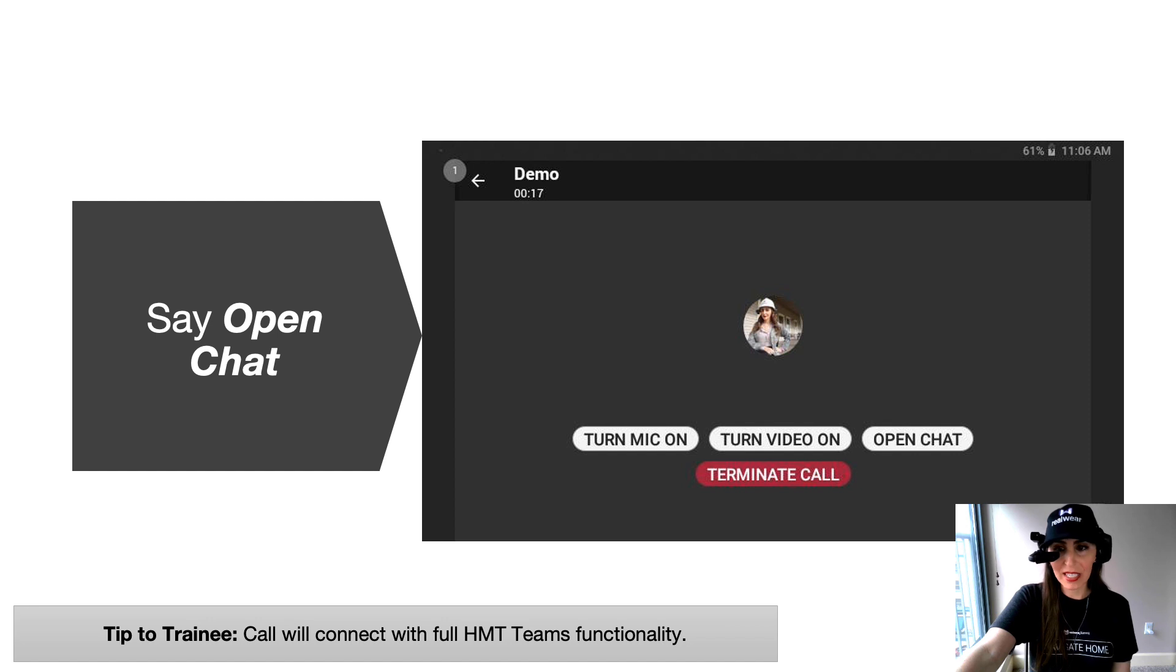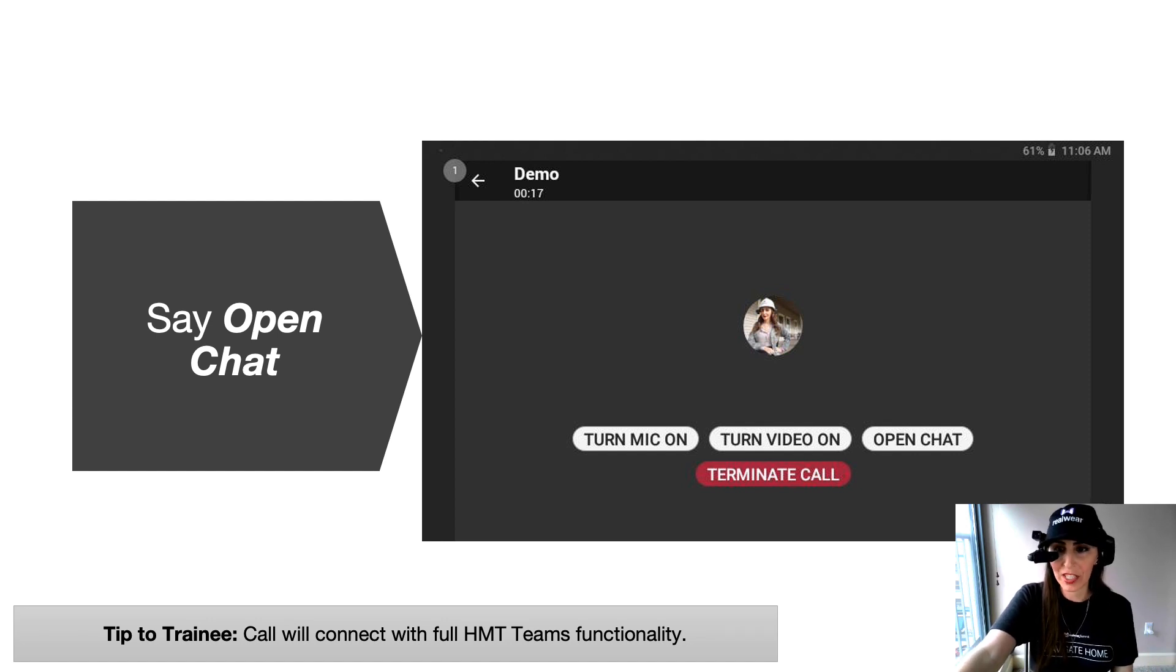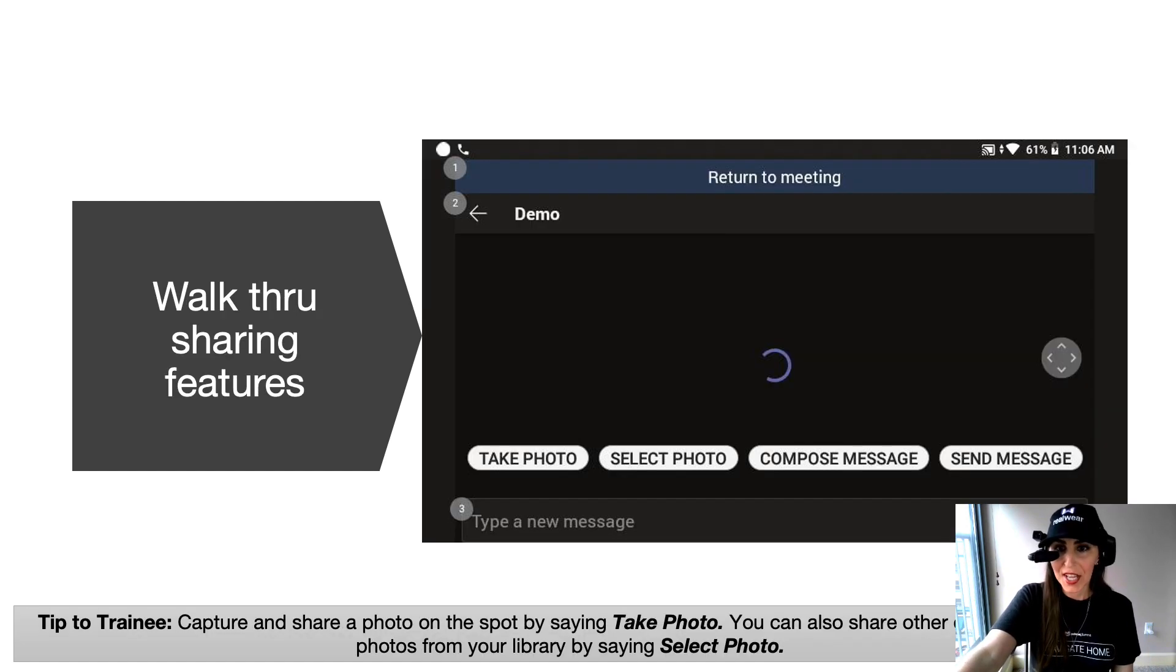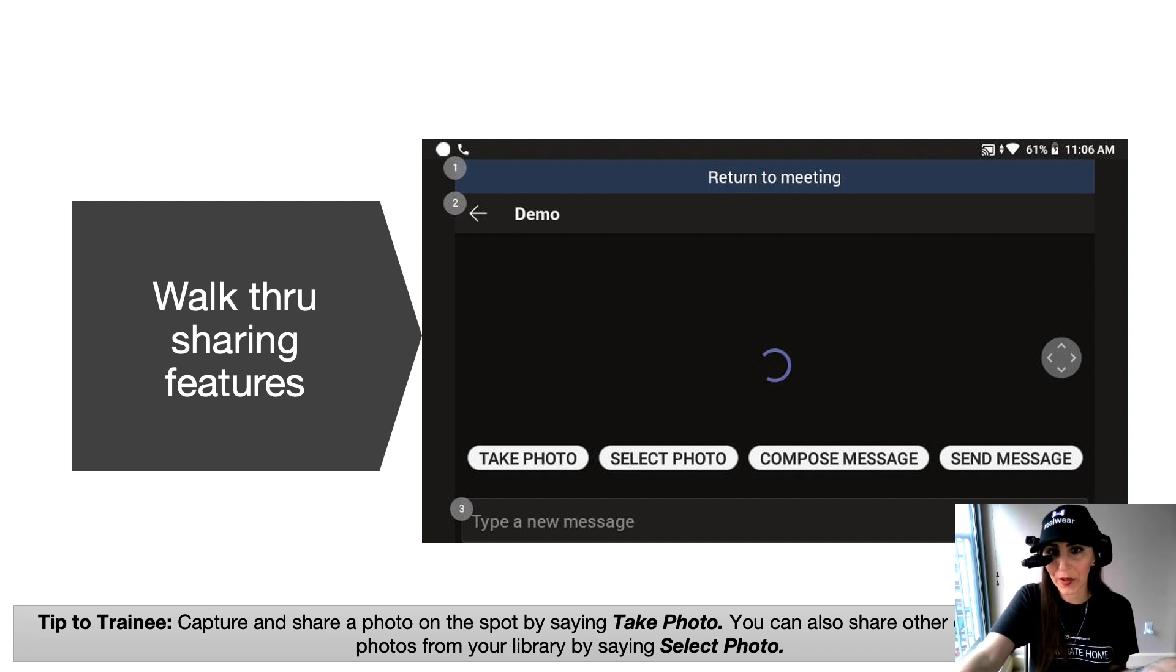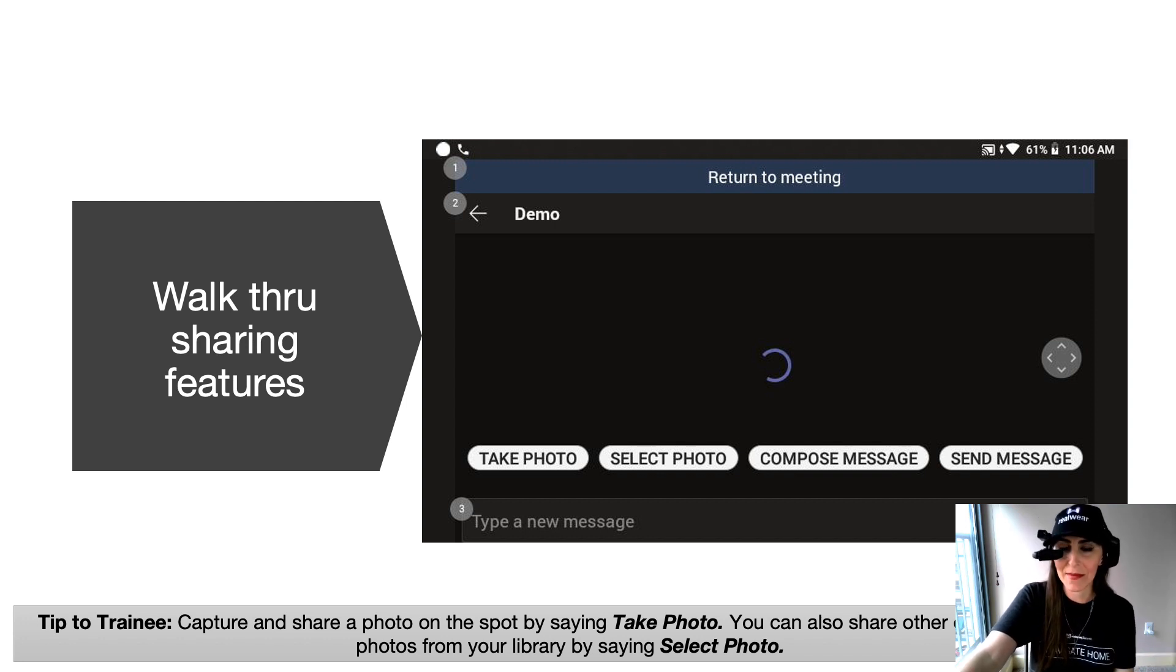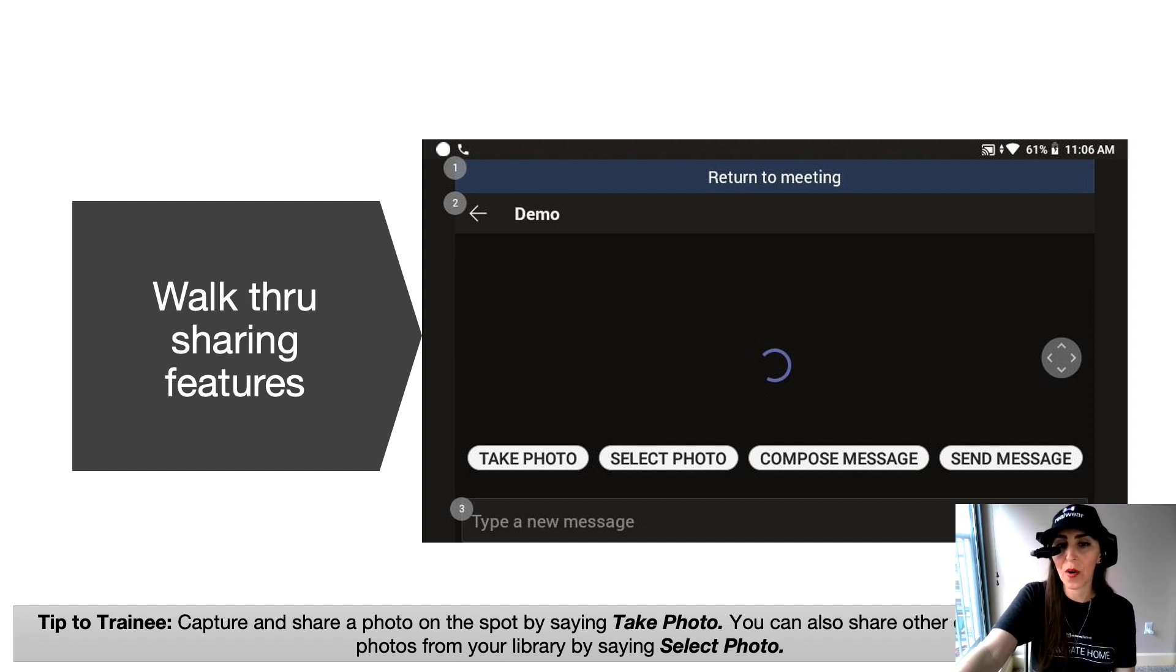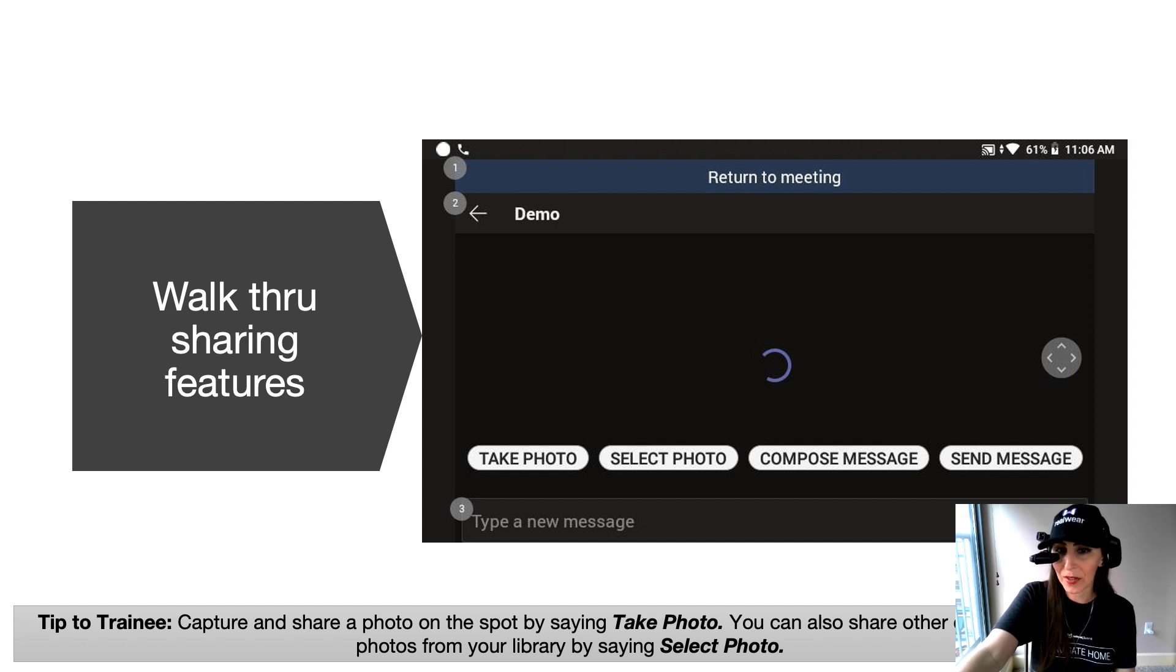On the HMT, when you open chat, you're able to see the full gamut of demo features here. So you'll then have a pop up that has different walkthrough features like take photo, select photo, compose a message and send a message. You can capture and share a photo on the spot by saying take photo. You can also share other documents and files from your library by saying select photo.